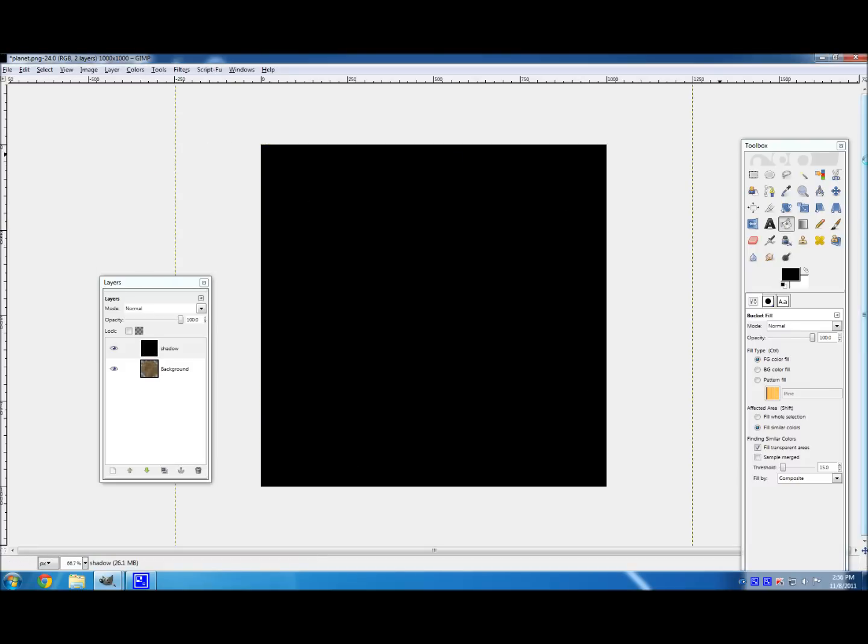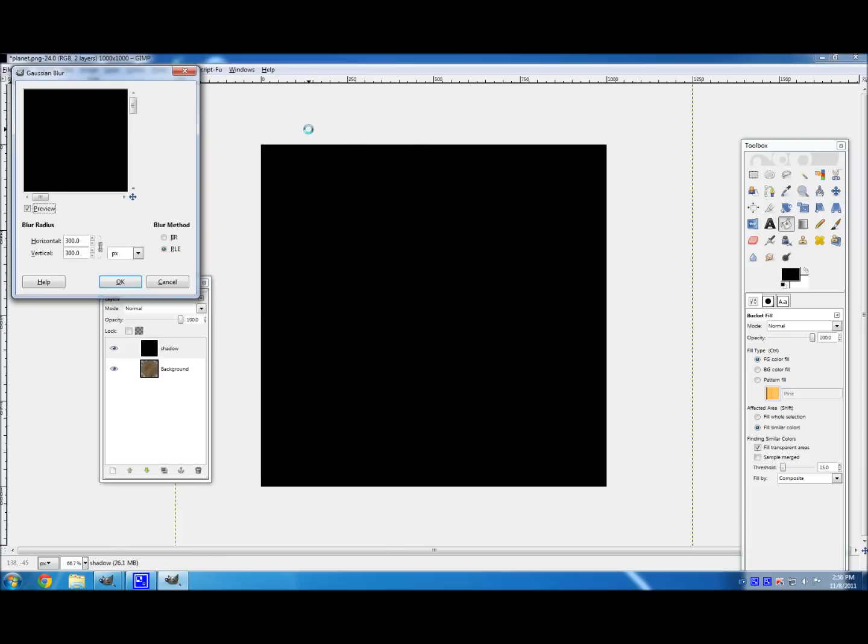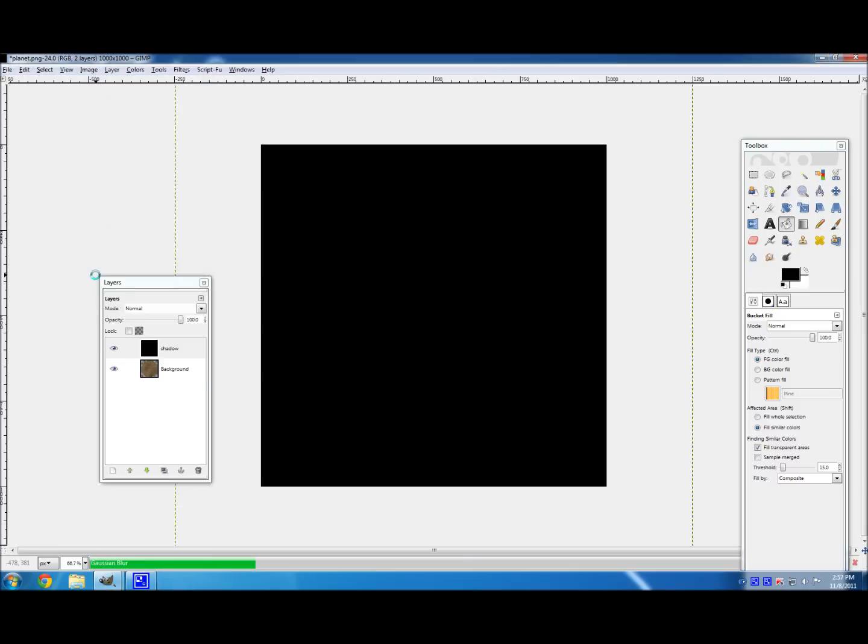And now what we want to do is we need to blur it. Because if it wasn't blurred at all, it would be a very boring shadow, I guess you could say. Let's go to Filters, Blur, and Gaussian Blur. And make it about a quarter of the image size. I like to do 300 if I have a thousand. Then hit OK. And I do know that 300 isn't a quarter, by the way.